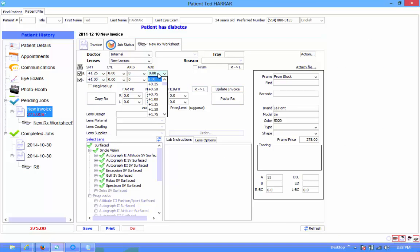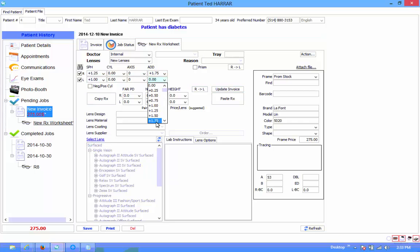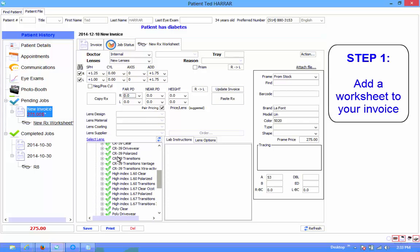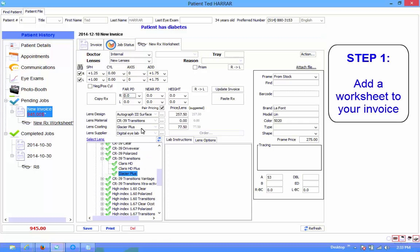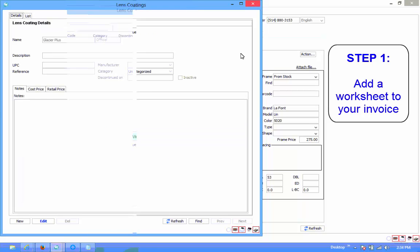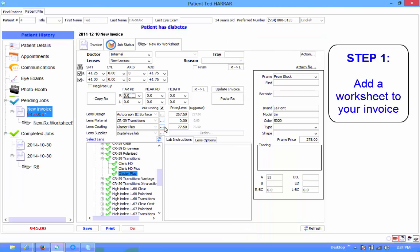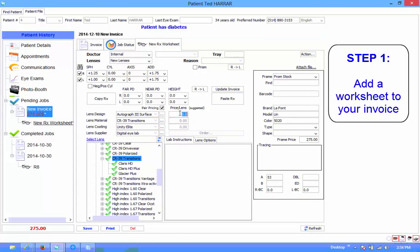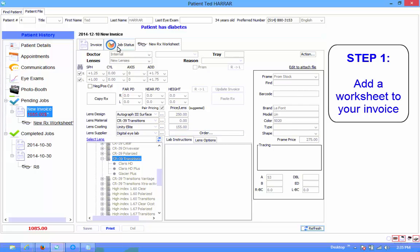Hello and welcome to Wink. This video is designed for users who want more information about insurance processing. What you're currently viewing are the final steps of adding an RxWorksheet to an invoice. We've sped up this portion as it's not directly related to insurance processing and you're likely very familiar with it by now. In a moment the video will slow down and we will begin.